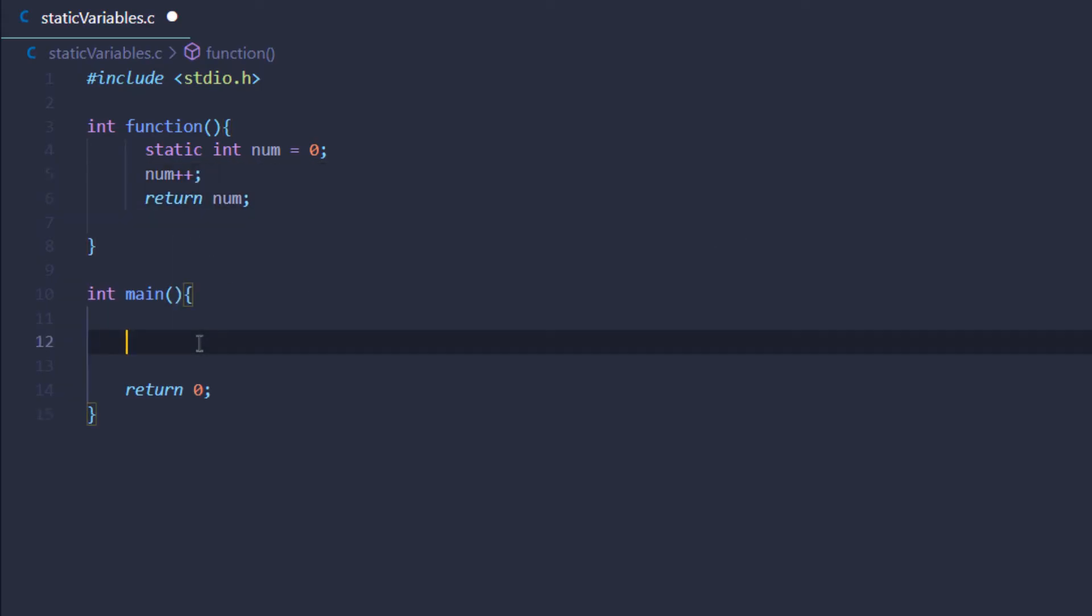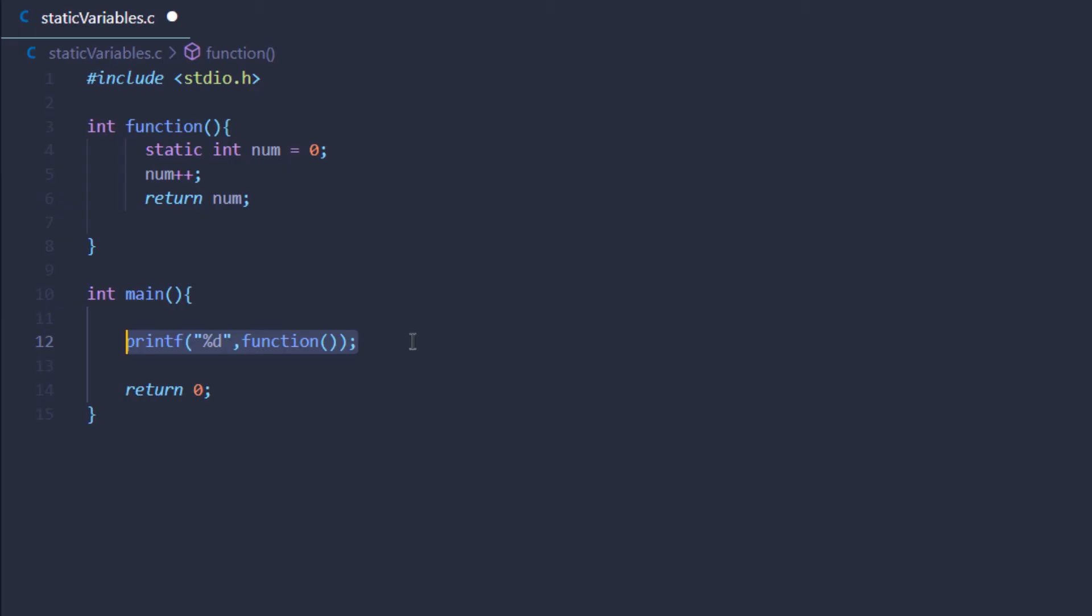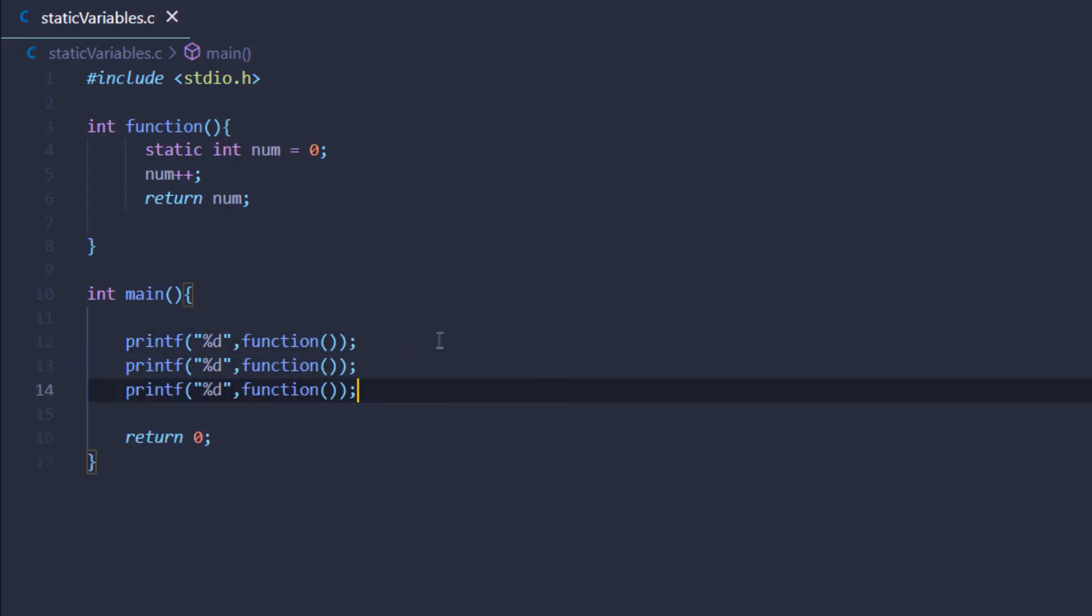Now let's see the fun part. I'm going to type in a print statement and simply print out the value from this function. I'm going to duplicate this line two more times and then execute this program.